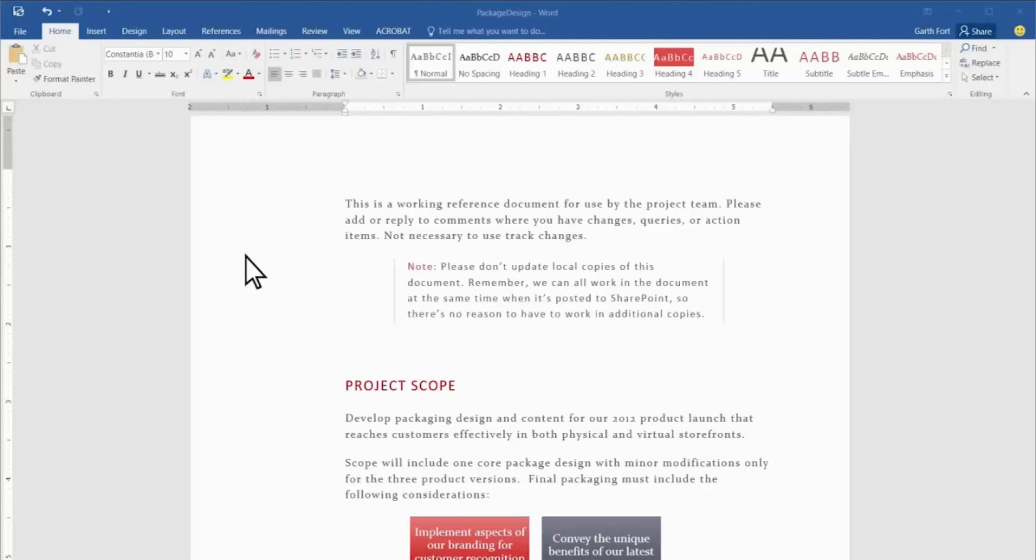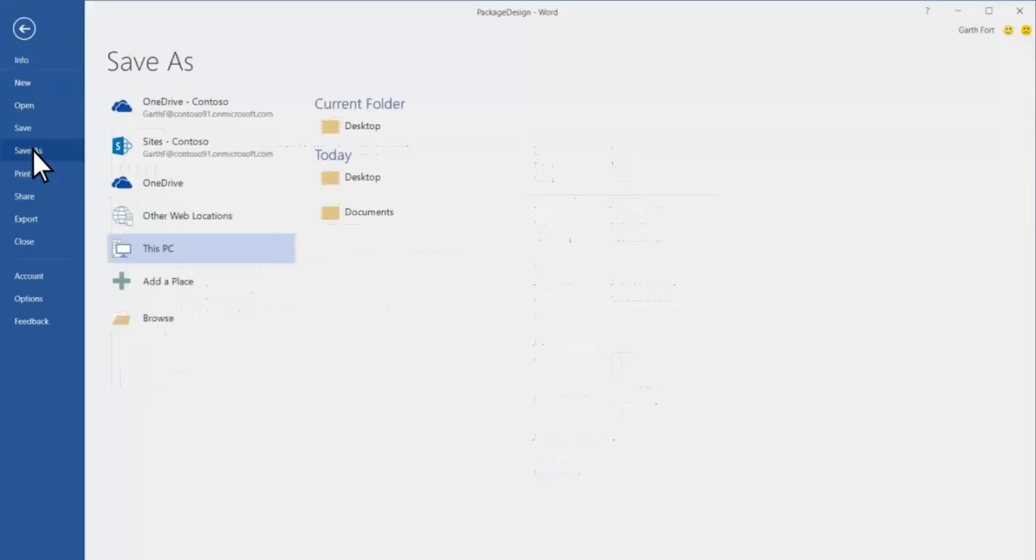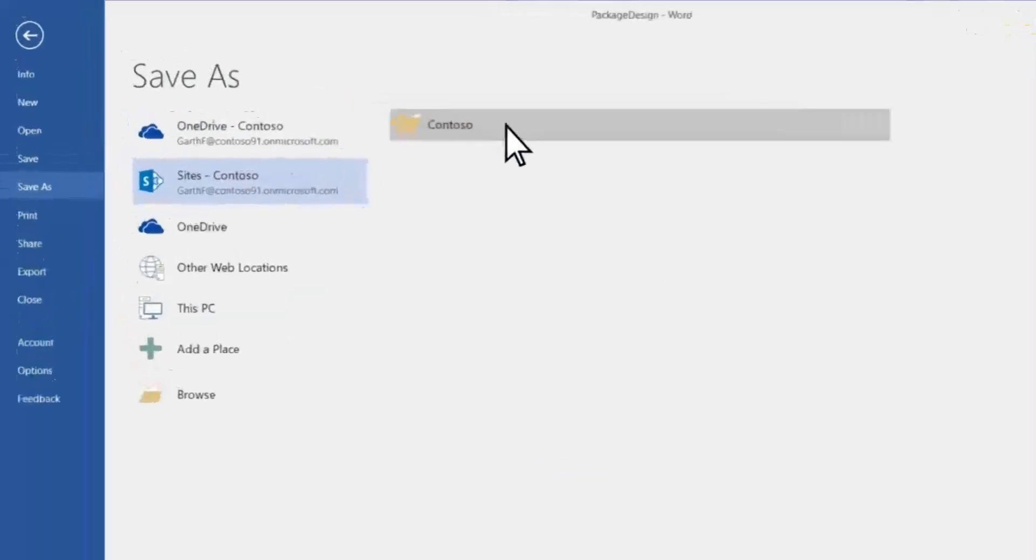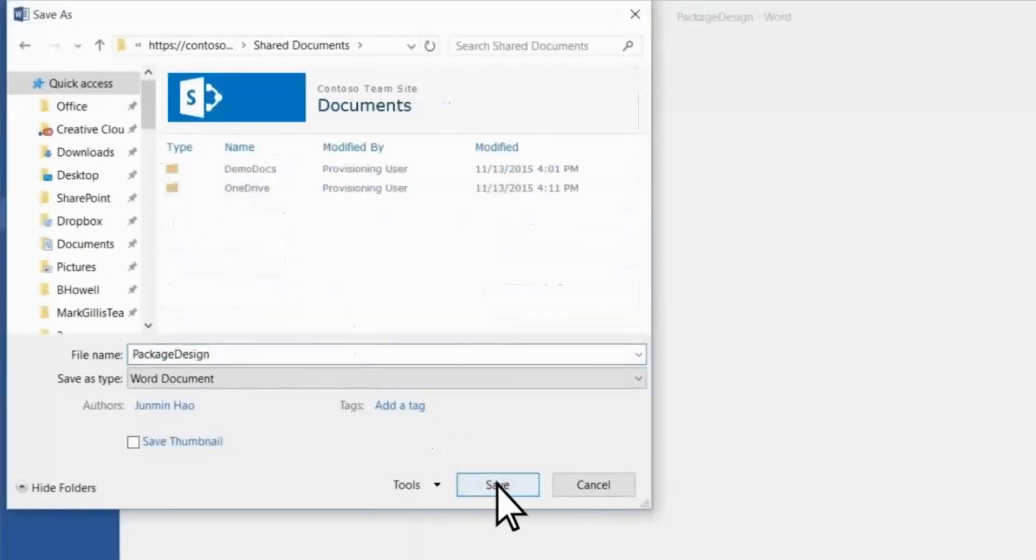In Word, I click File, then Save As. I locate the TeamSite document library, and then click Save.